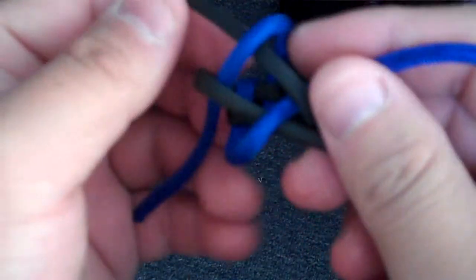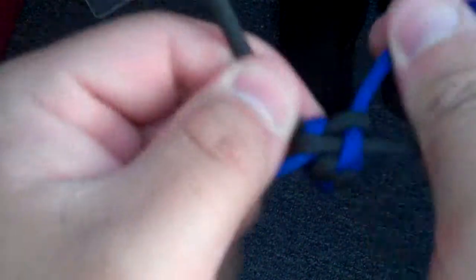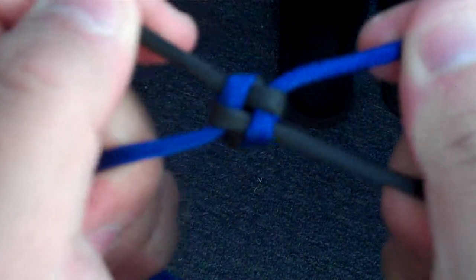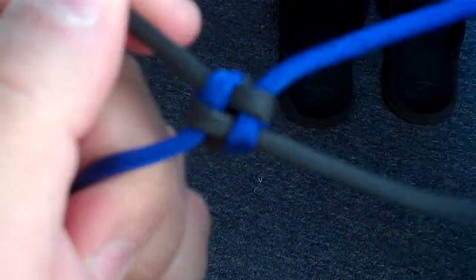Pull it tight. And that is your crown sinnet.